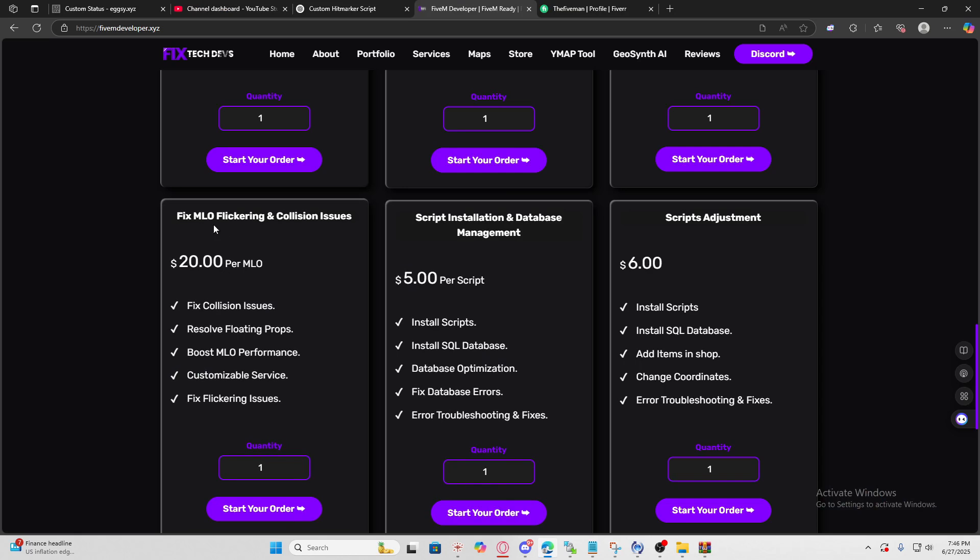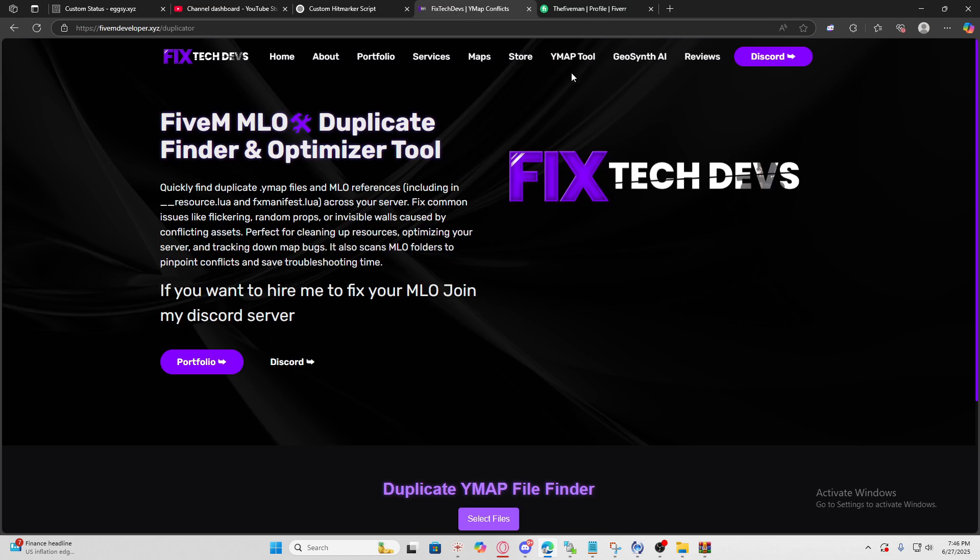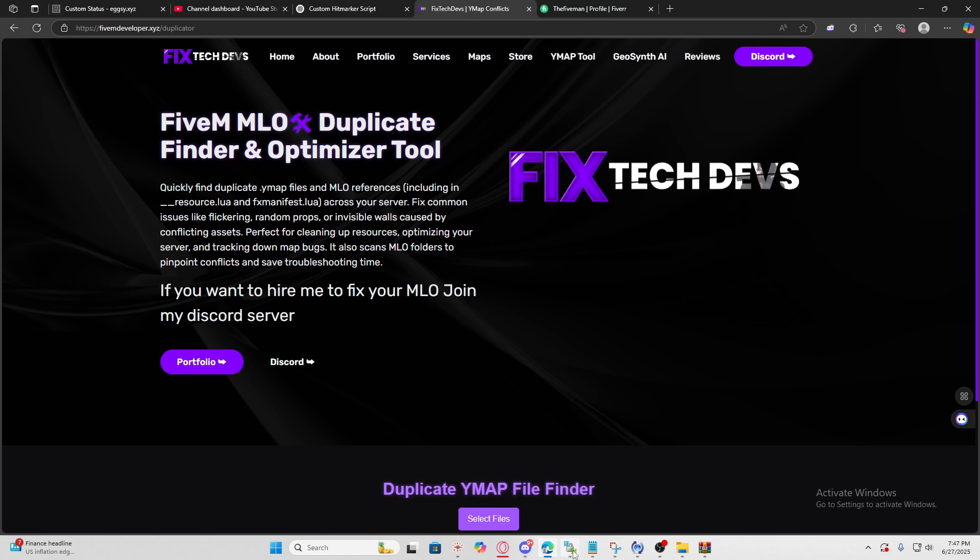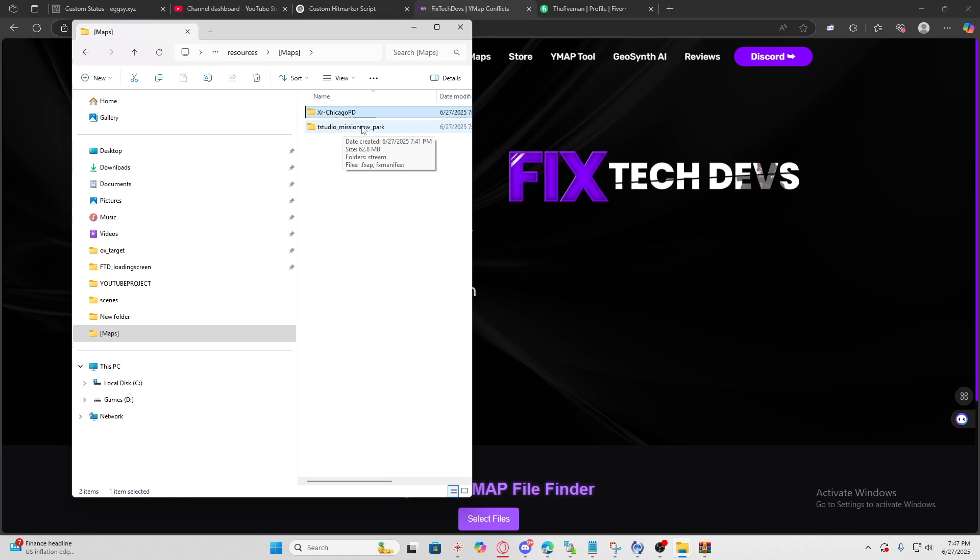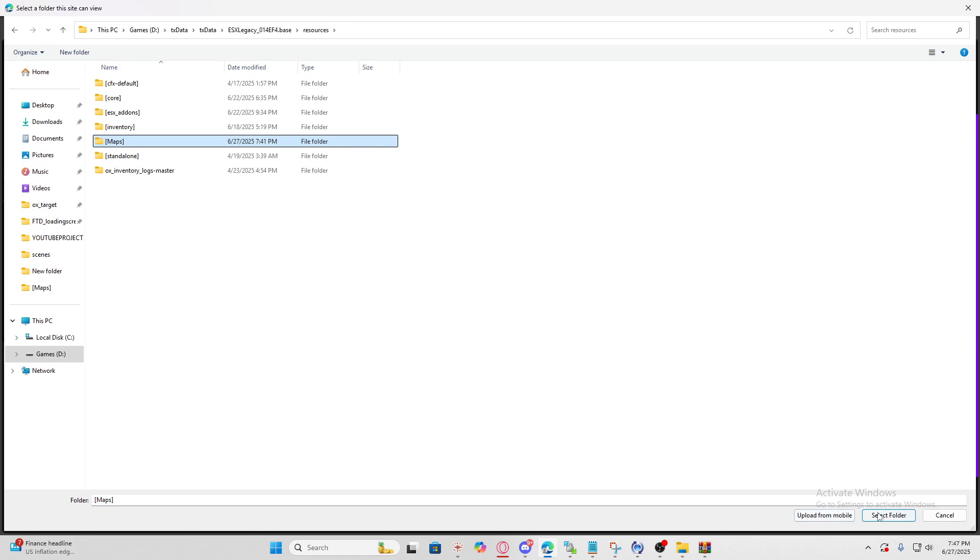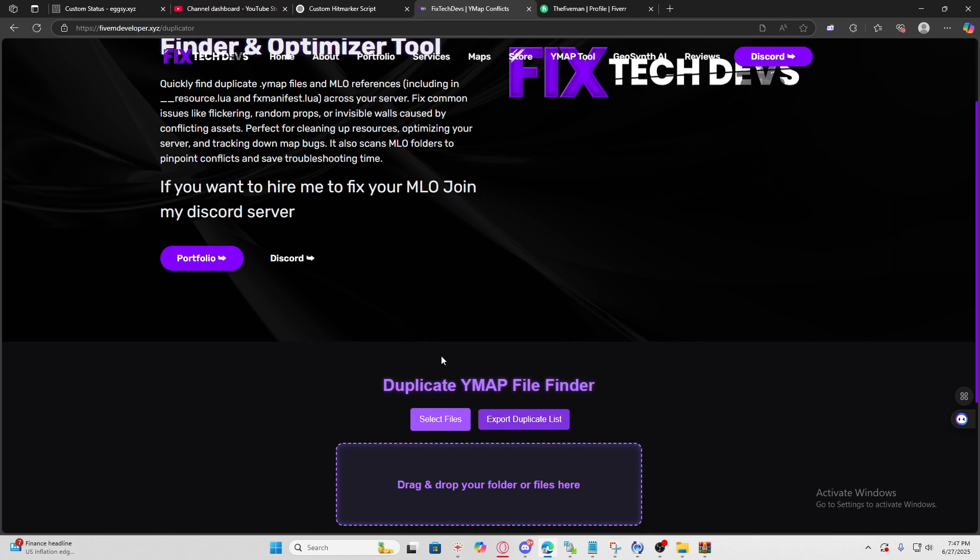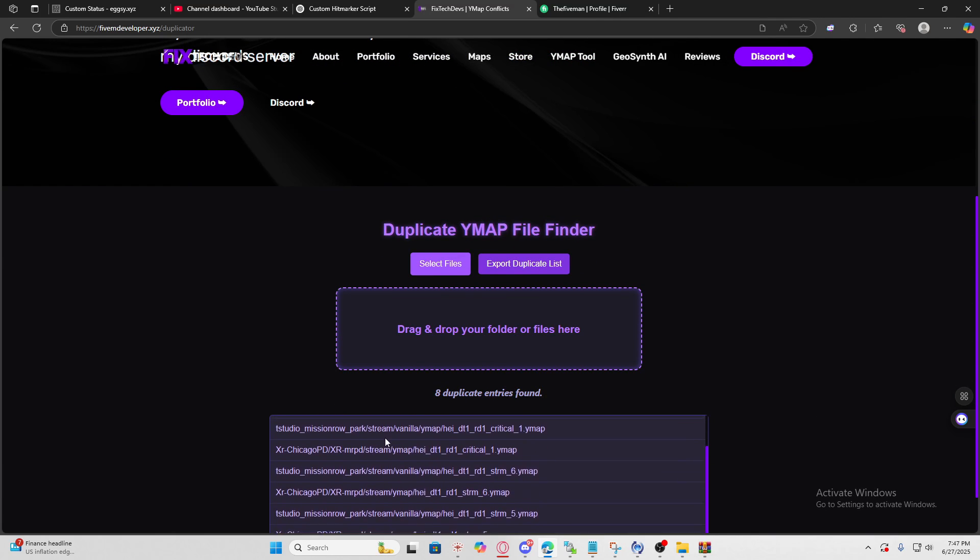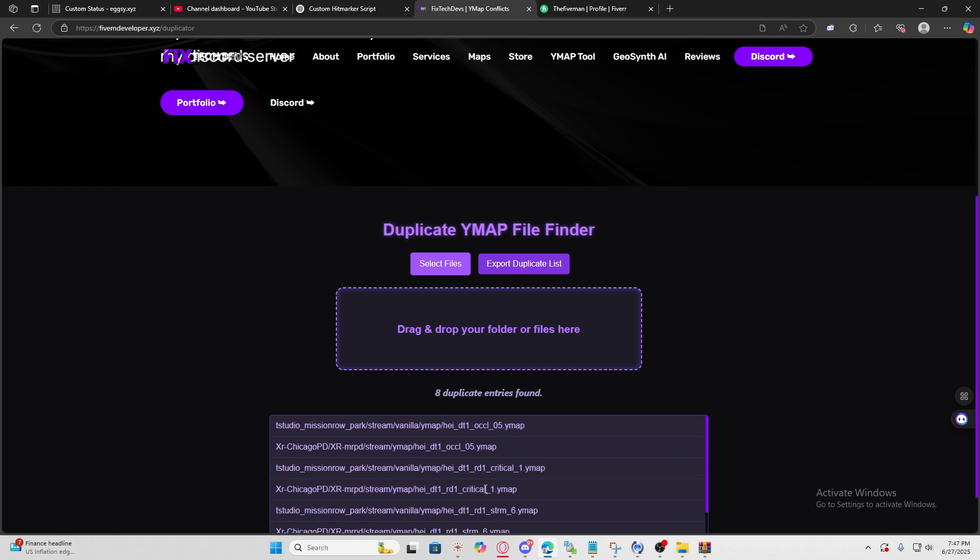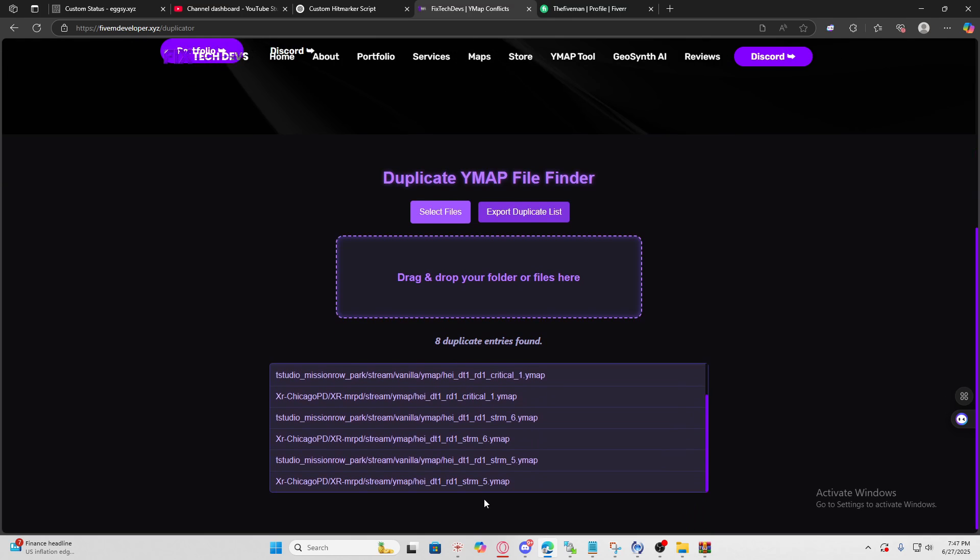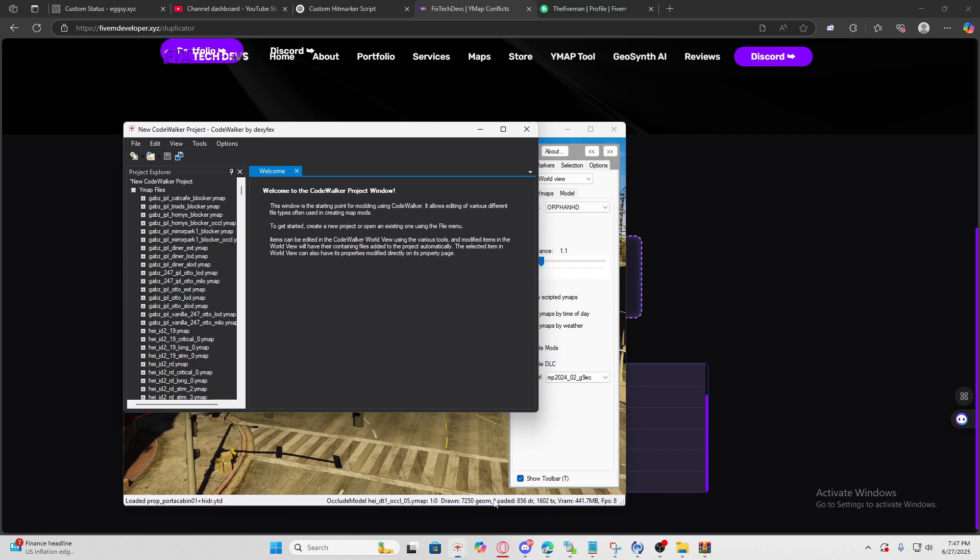First let's go to the White Map Tool. Right now I'm having a conflict between two MLOs - the XR Chicago PD and the T Studio Mission Road Park. We'll select our folder and you'll see duplicate entries found. Right now we're having flickering issues, random props - that's what's causing the conflict so I'm going to be fixing that.